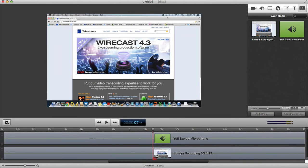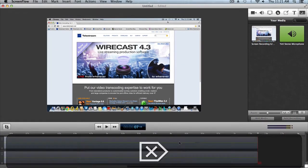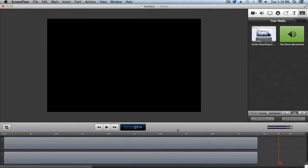To make a cut, you can either go to Edit > Split or use the keyboard shortcut T. Then select the part you want to delete and hit delete. Now we're going to add a logo to our project and fade it in. First, we need to add our logo to the media library — you can drag and drop it in, or click Add Media.